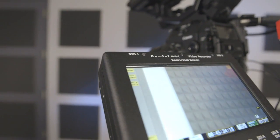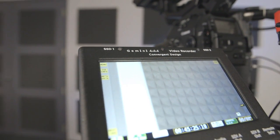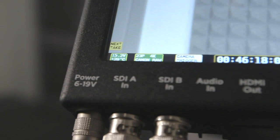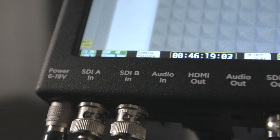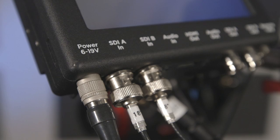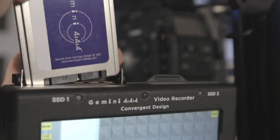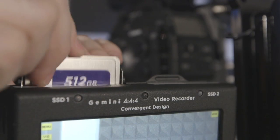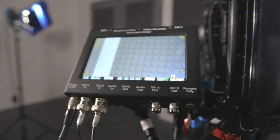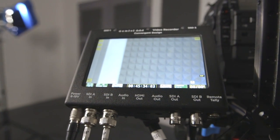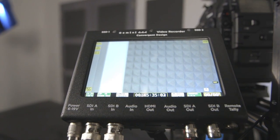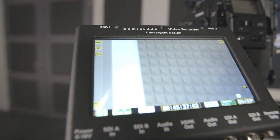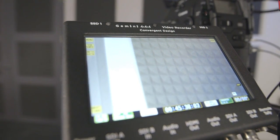The Gemini 444 includes the 444 recorder, two 3G SDI cables, P-tap cable, four-pin XLR power adapter, DC power adapter, four 512GB solid state cards, an eSATA to USB 2.0 card reader, eSATA cable, an eSATA to USB 3.0 adapter, and stylus.